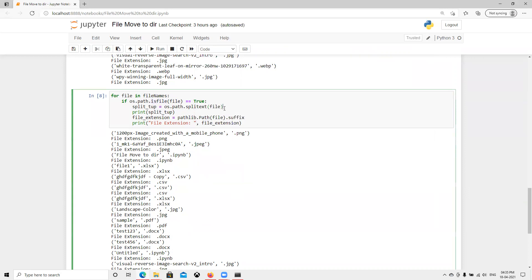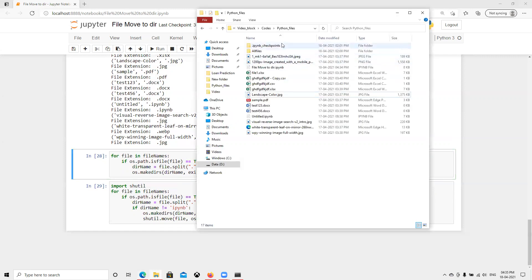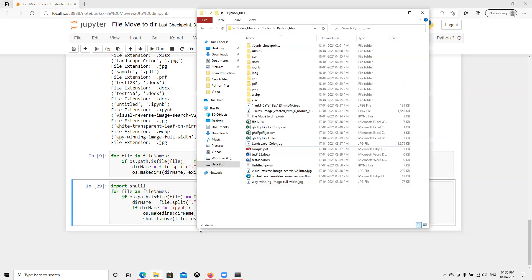Now moving further — first I check if it's a file, then I use the makedirs function, passing the directory name with exist_ok=True, so if it already exists it won't error, and if not it creates it. Right now we have only those files with no extra folders. After running, all csv, doc, ipynb, and other folders got created.